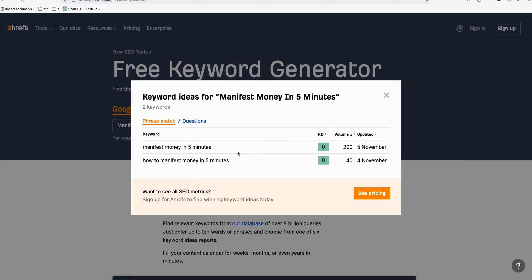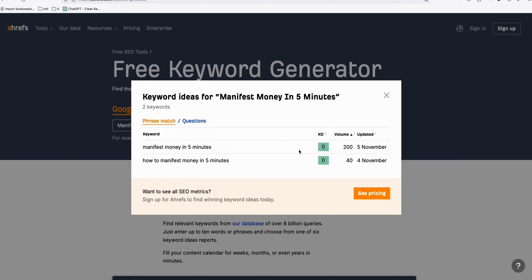So three days ago, I put in this keyword 'manifest money in five minutes.' That has a decent amount of search volume per month and zero keyword difficulty. As we know, some keyword difficulty zero can rank easily on Google, even on a new website. But to get a boost or speed up the process of getting some rankings on Google, we are using the authority of medium.com, which I showed in my video last time.